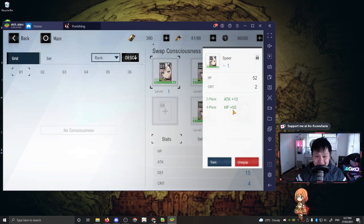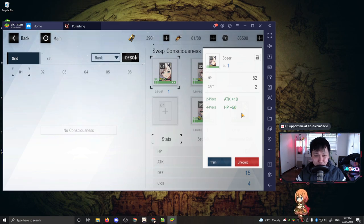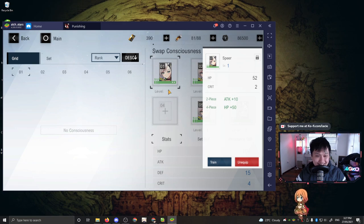There are definitely sets with more interesting effects. It's just that these are the starter ones. These are the most basic ones. Don't worry about it. So these consciousness, they are denoted by their stars and their numbers. So the number indicates the slot. So you can see one, two, three, four, five, six.